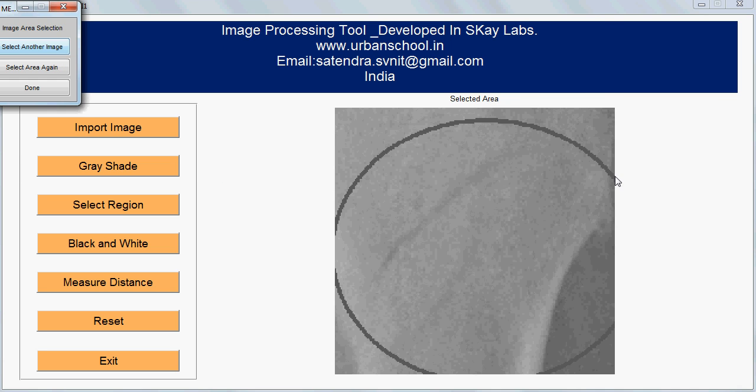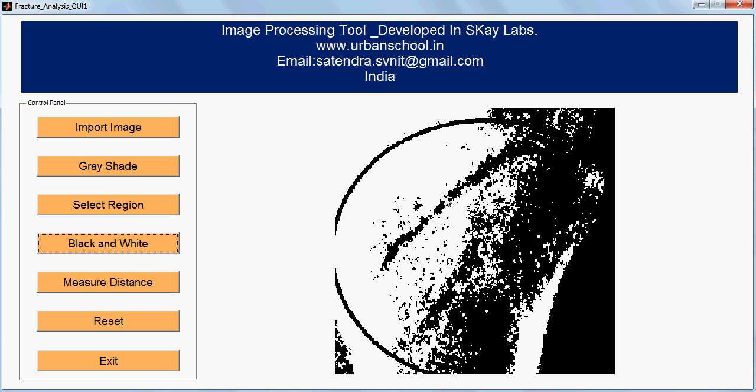Now this crack starts from here to here. That is defined. As this crack is not clearly visible, I'll go for a binary image. This option will turn this image into a black and white binary image. Now I can clearly see the crack starts from here till here.